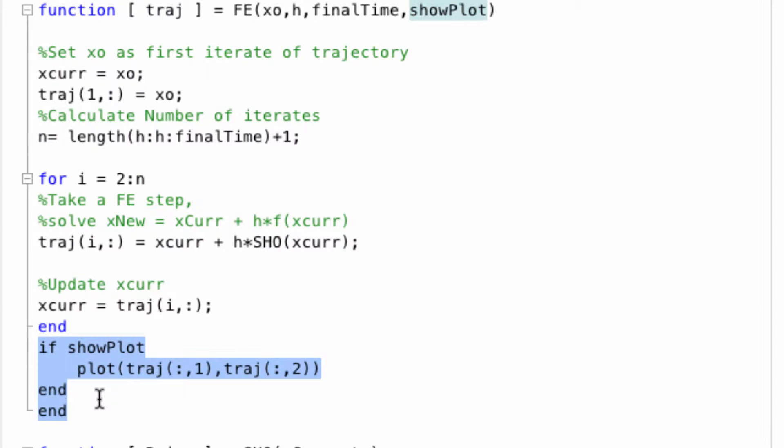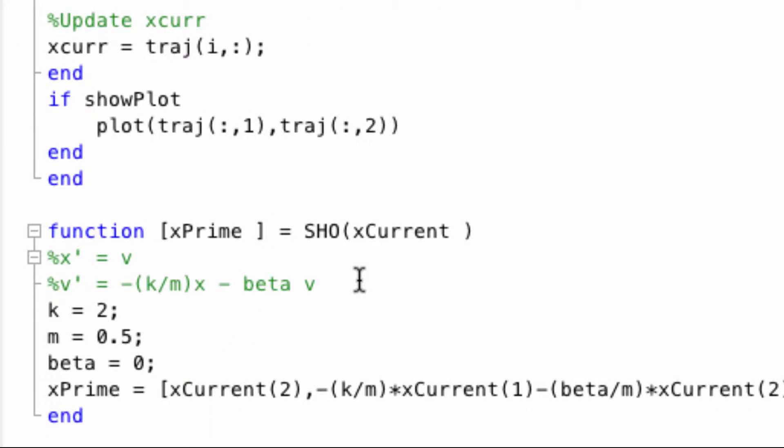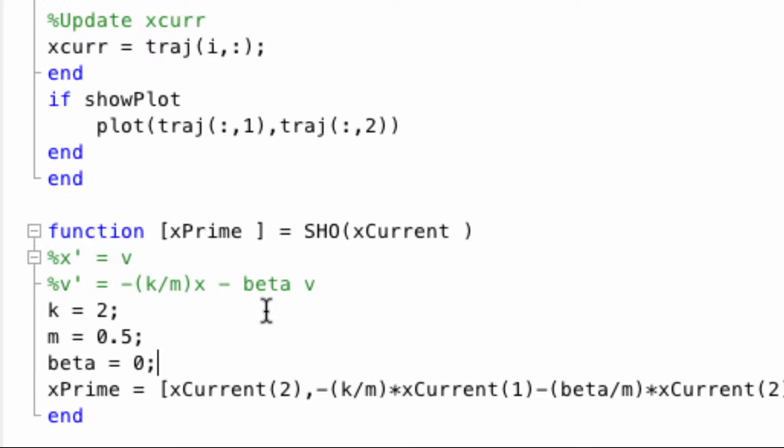We then may or may not plot the trajectory depending on that show plot parameter. The simple harmonic oscillator is given by these two differential equations, and have three parameters: k, m, and beta. We then calculate x' based on these differential equations, evaluate it at xCurrent, and return x'.